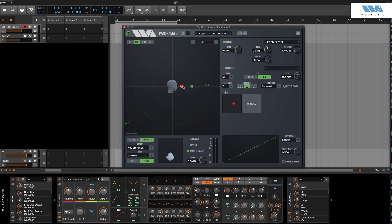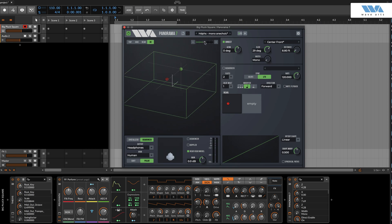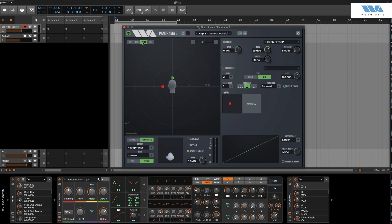In case you didn't know, Panorama is a virtual acoustics processor that can produce realistic auditory scenes for playback over headphones or loudspeakers. Panorama uses 3D audio and acoustic environment modeling technology to simulate the acoustics of sound propagation in real spaces.